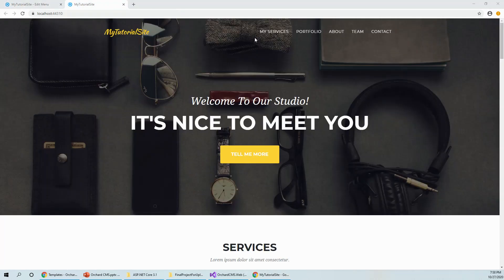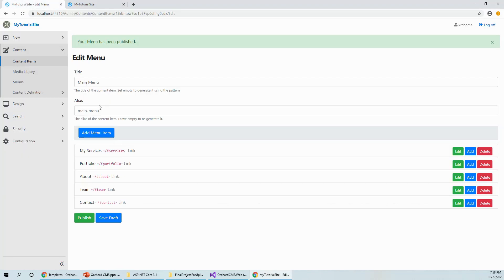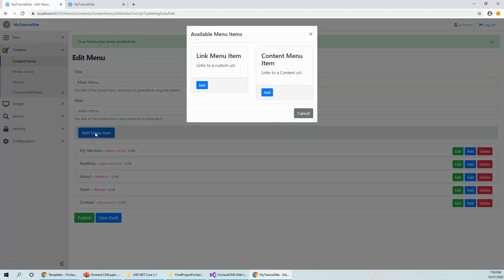Now it has changed, this navigation menu has changed to my services. So you can change the menu items. And you can add any menu item if you wish to add a menu item.